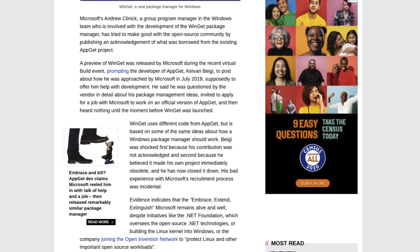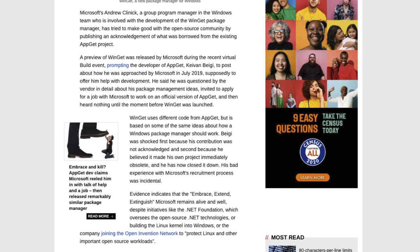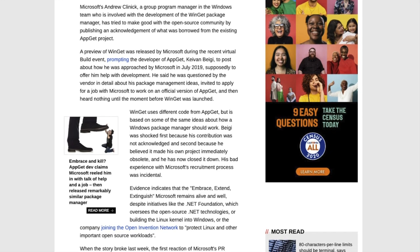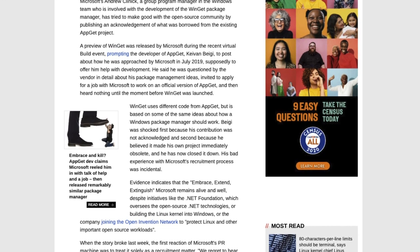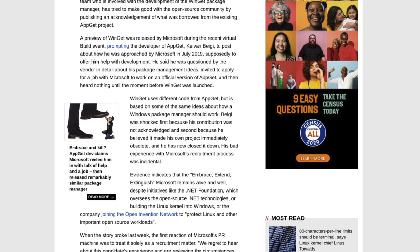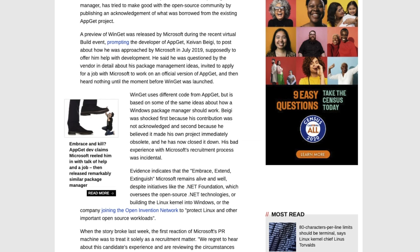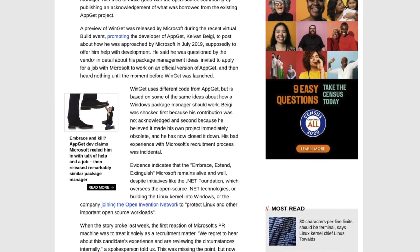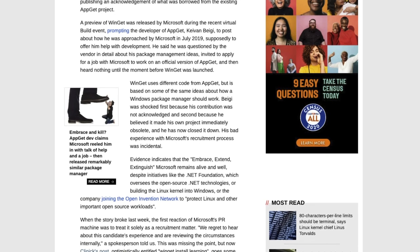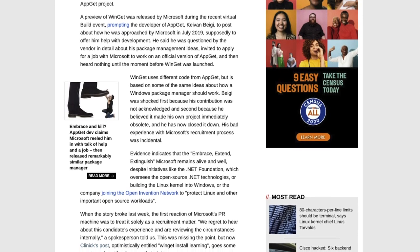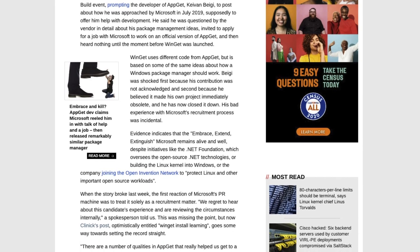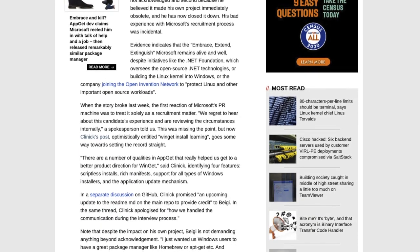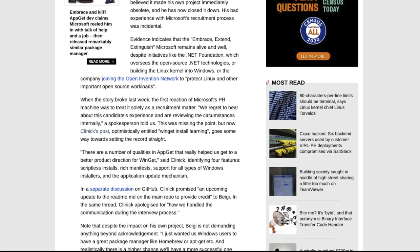And in this article, and I'll provide the link to this register article, but apparently he was approached by Microsoft in July of 2019 with regards to them wanting to work with Keevan. They even offered him a job, apparently, but didn't hear anything back from them until he noticed that WinGet was launched. So, a little bit of controversy.